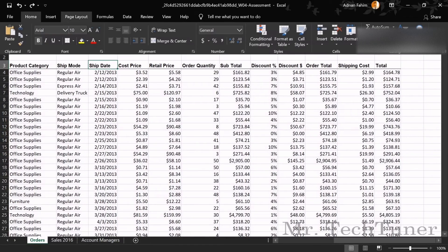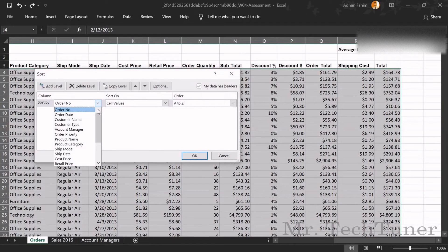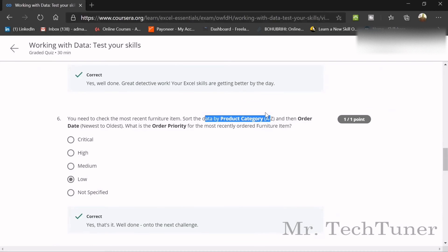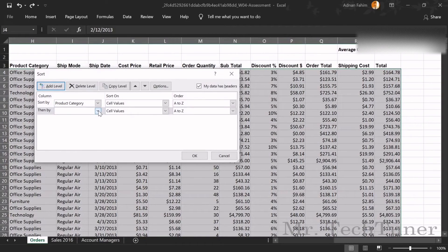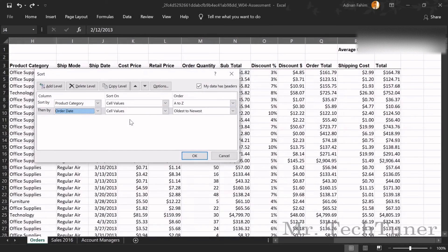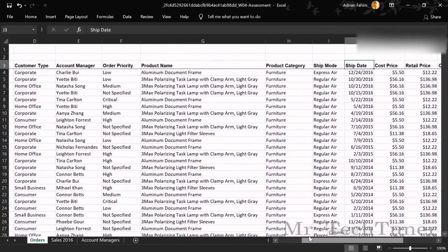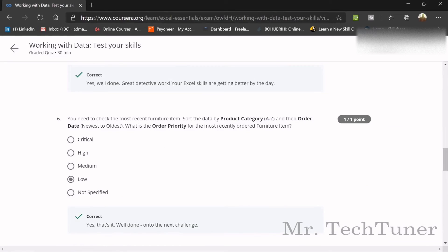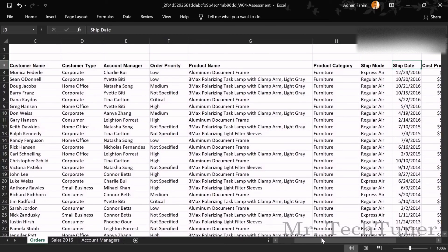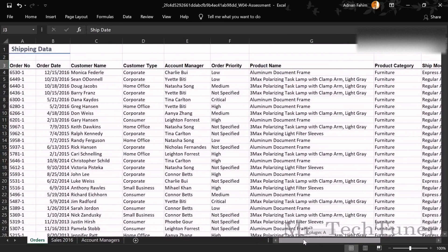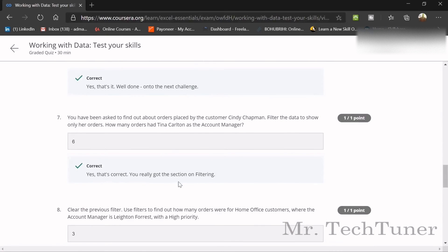Next, check the most recently ordered furniture item. Use Control+Z to undo, then do a Custom Sort again. Sort by Product Category first, then add another level for Order Date, set to Newest to Oldest. The question asks: what is the order priority for the most recently ordered furniture item? The answer is Low.